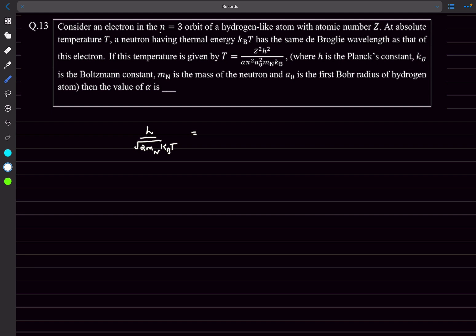The electron is in the n equals 3 orbit, so using the angular momentum quantization rule we know mvr equals nh over 2π. From here, h over mv is 2πr by n, and h over mv is the de Broglie wavelength, so 2πr by 3 is the de Broglie wavelength of the electron.